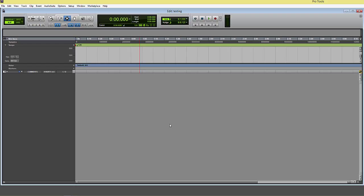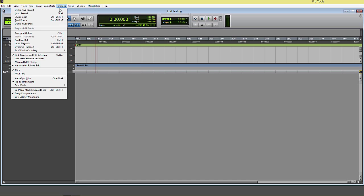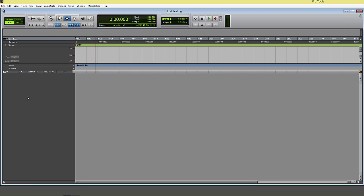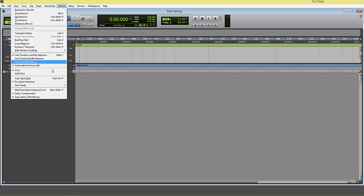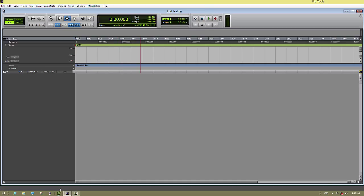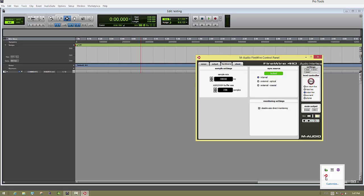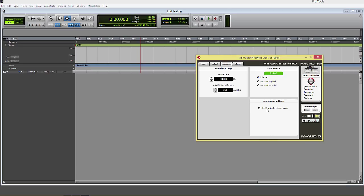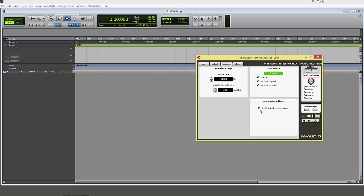Something else I want to address quickly is that when using third-party interfaces, sometimes the low-latency monitoring option is not going to work. There are lots of variables here that are very hard to discuss, but what you can do is go to the control panel settings for your interface and see if there's some type of software option inside of here to turn on or off direct monitoring. I would recommend reading the manual, going online, experimenting, and such to find out what will or will not work with your interface when it comes to low-latency or direct monitoring.